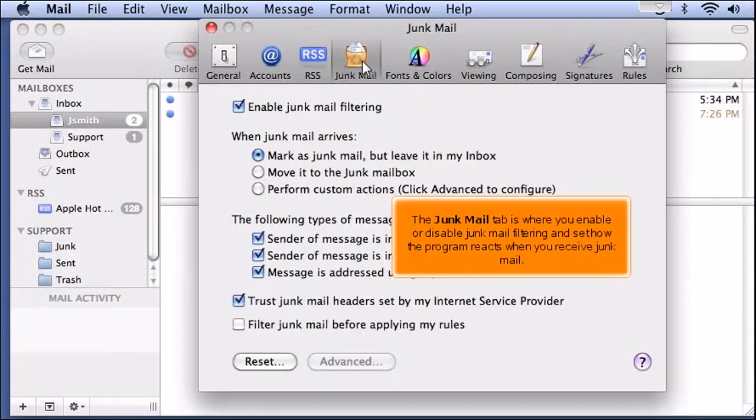The Junk Mail tab is where you enable or disable junk mail filtering and set how the program reacts when you receive junk mail.